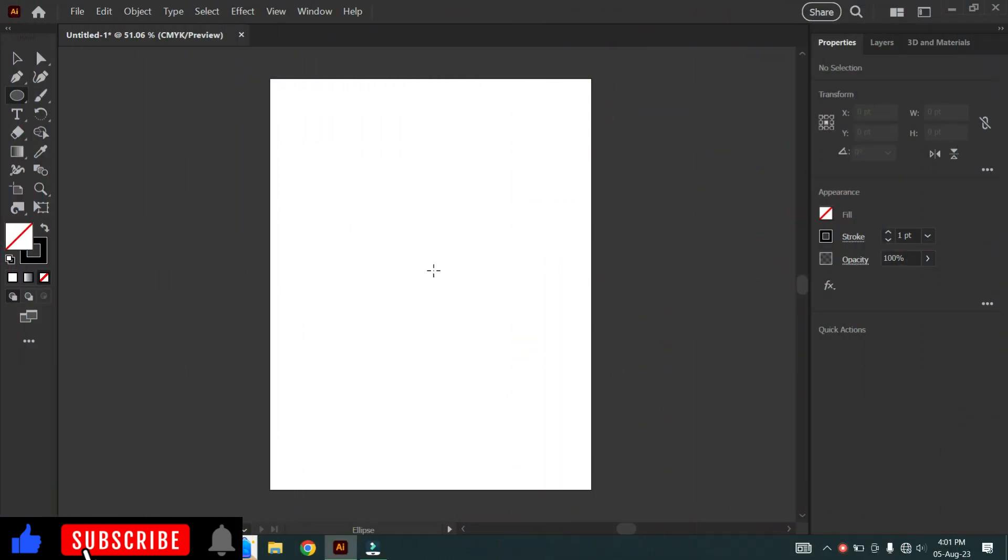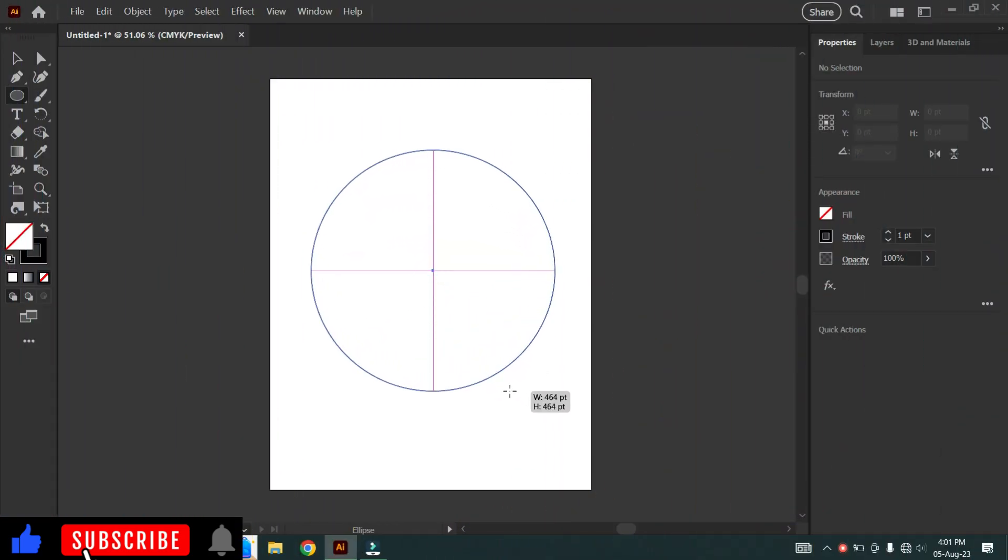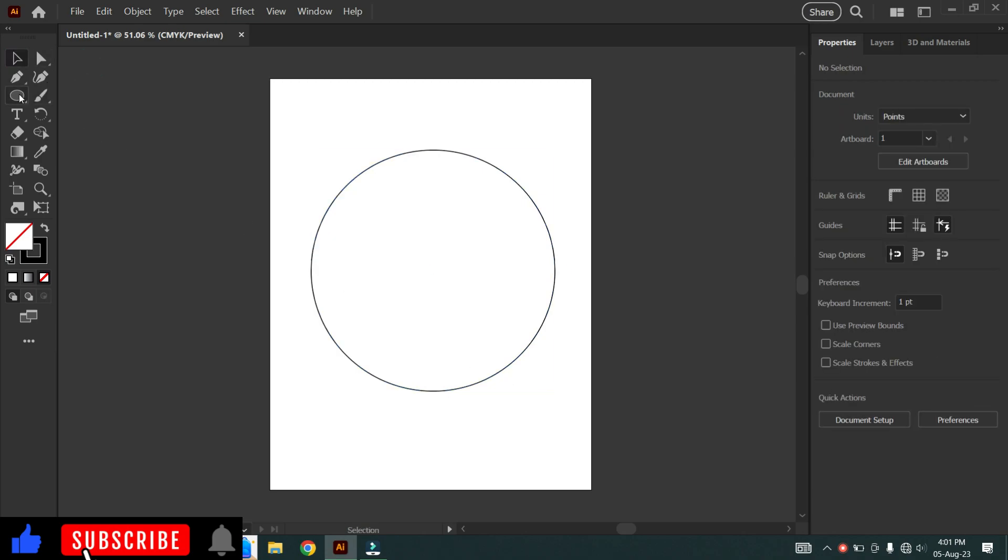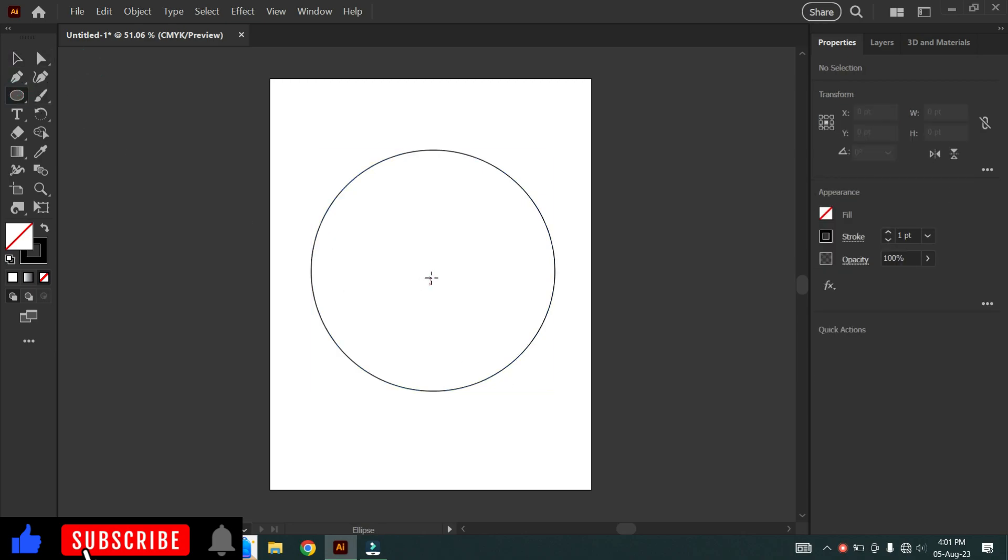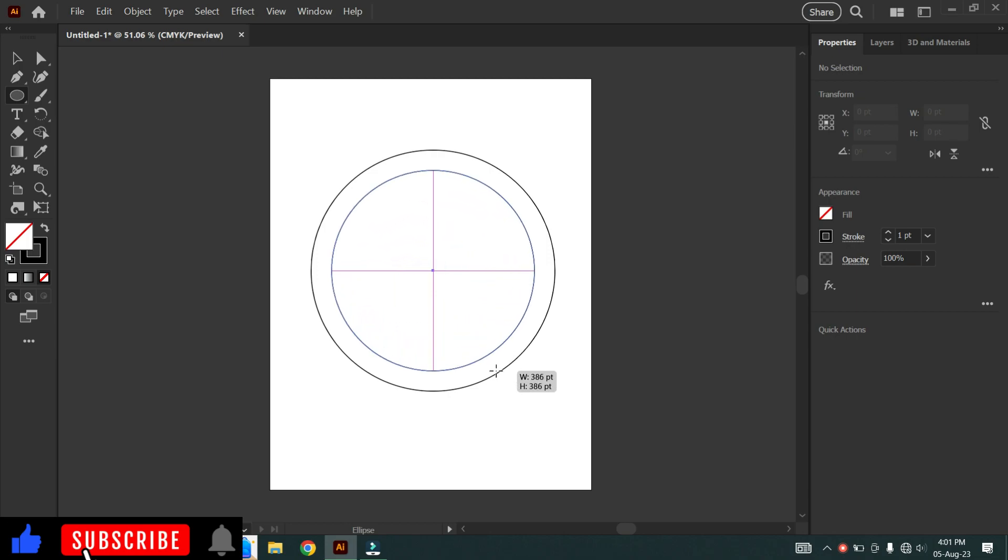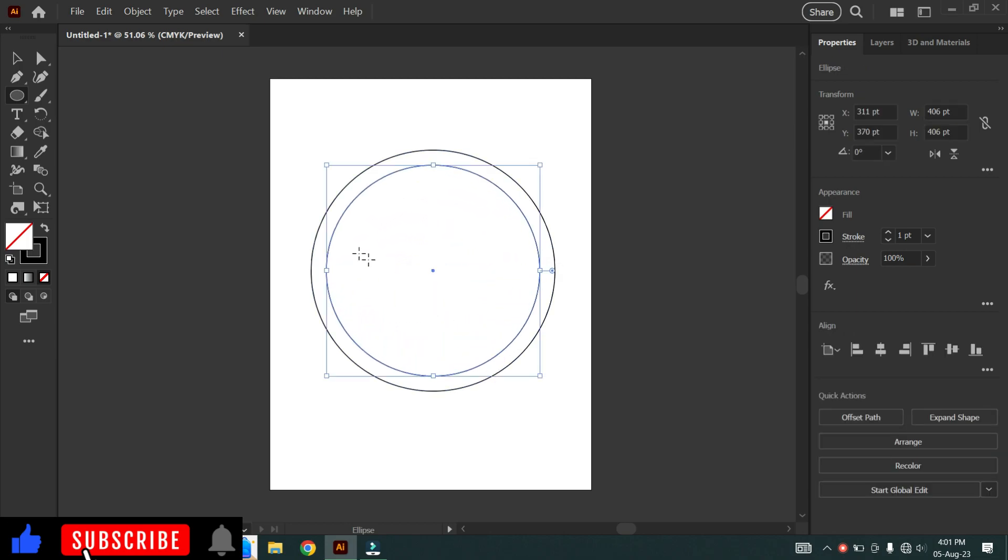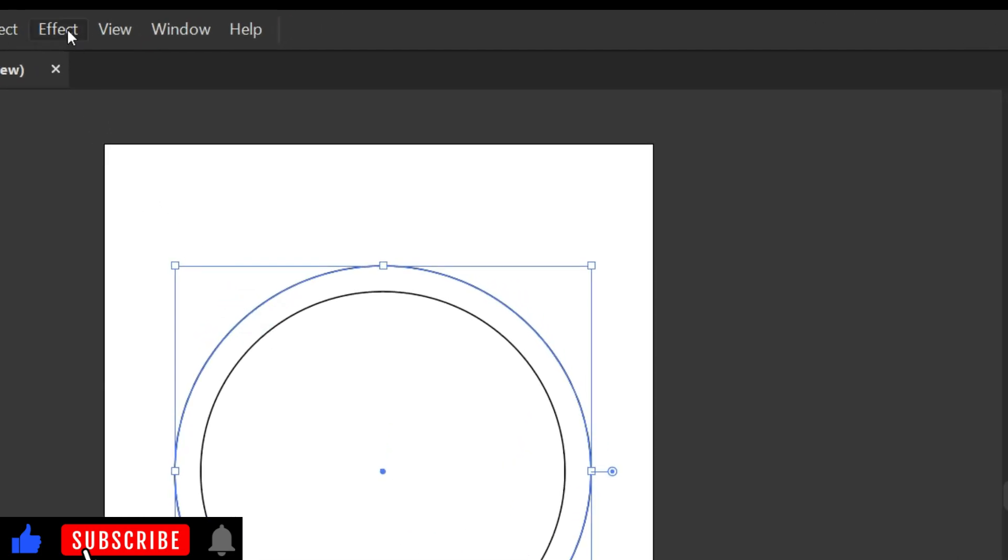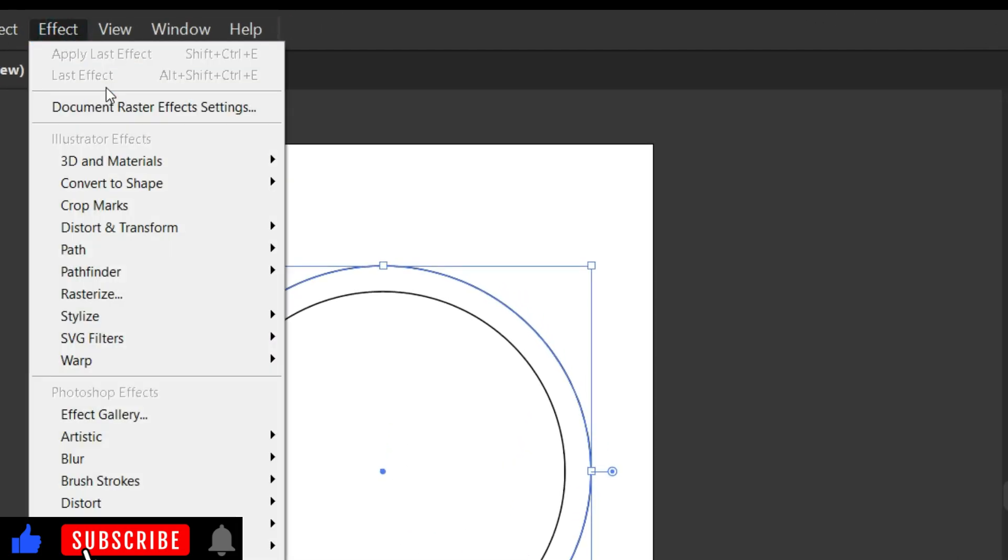As the first step, let's draw this 2D coin. Draw two circles using the Ellipse tool.